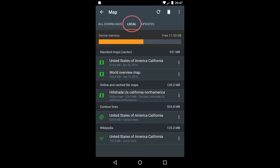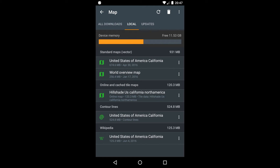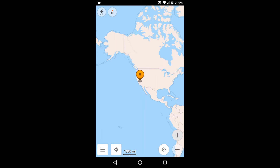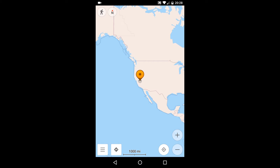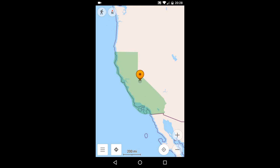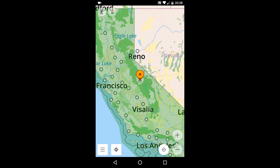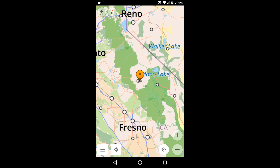Once the downloading is complete, the maps all show up here on the local screen. I've previously downloaded a world overview map as well. Here's the Western Hemisphere, as shown in the world overview map, which I've zoomed out all the way. Here's California, shown in green, which indicates I've downloaded a more detailed map — in this case, the standard California map. And now we see more detail, as contained in the California standard map.